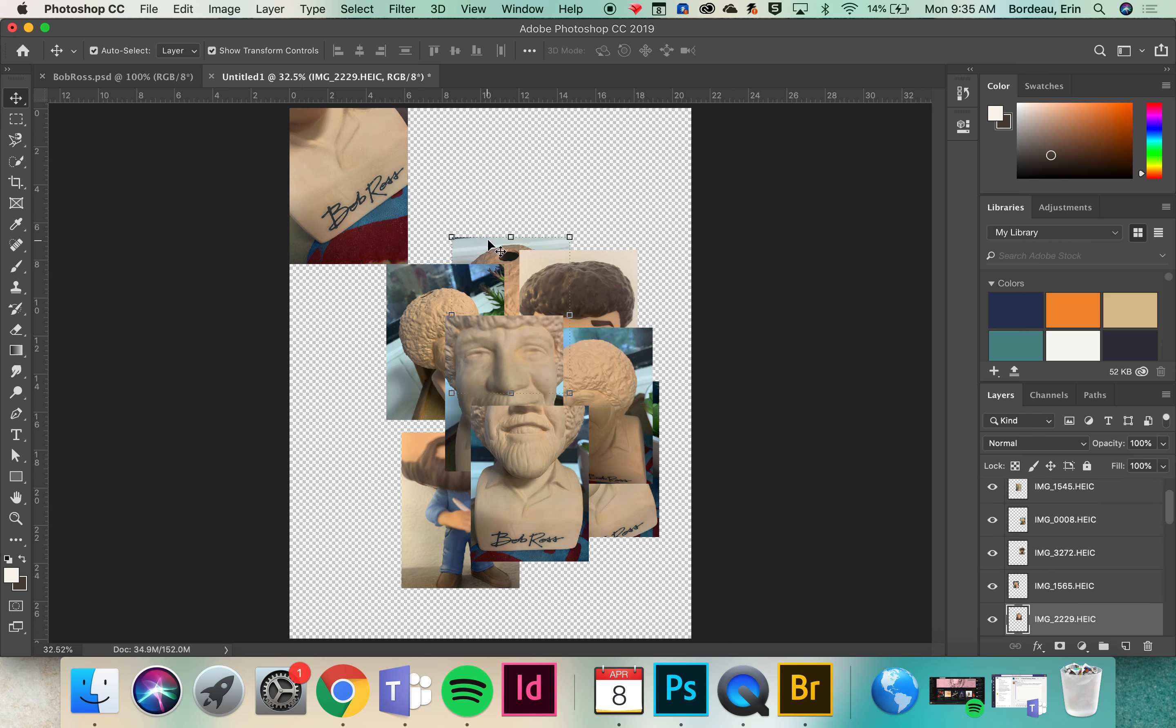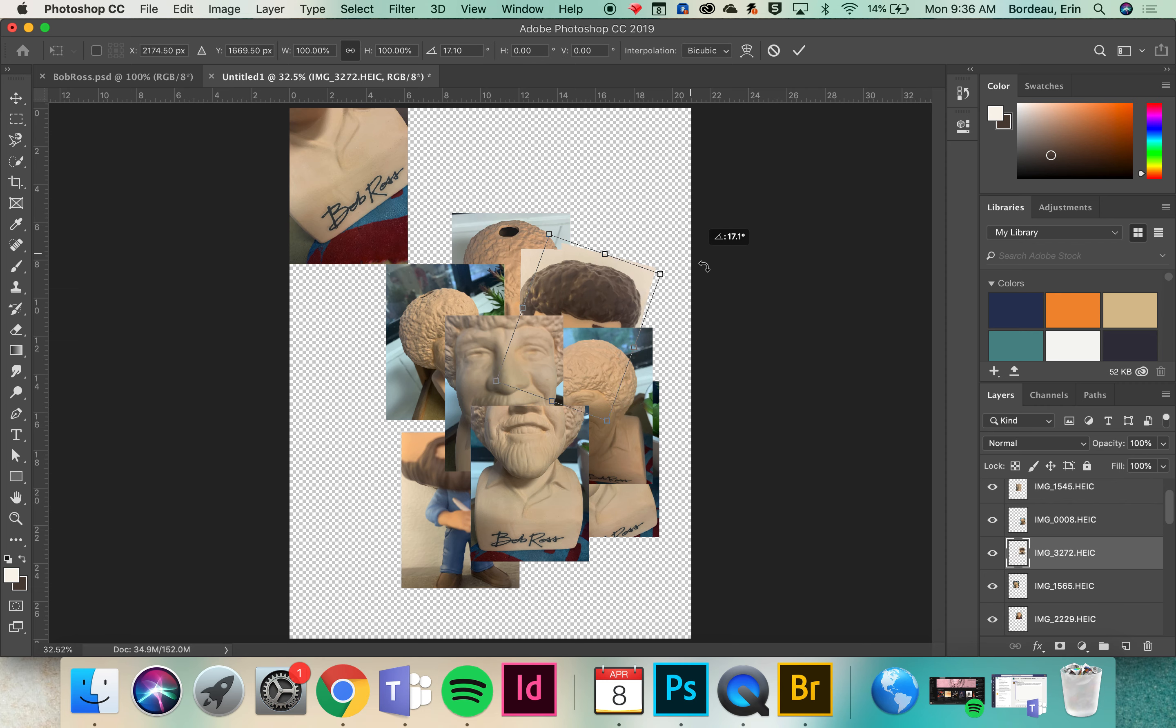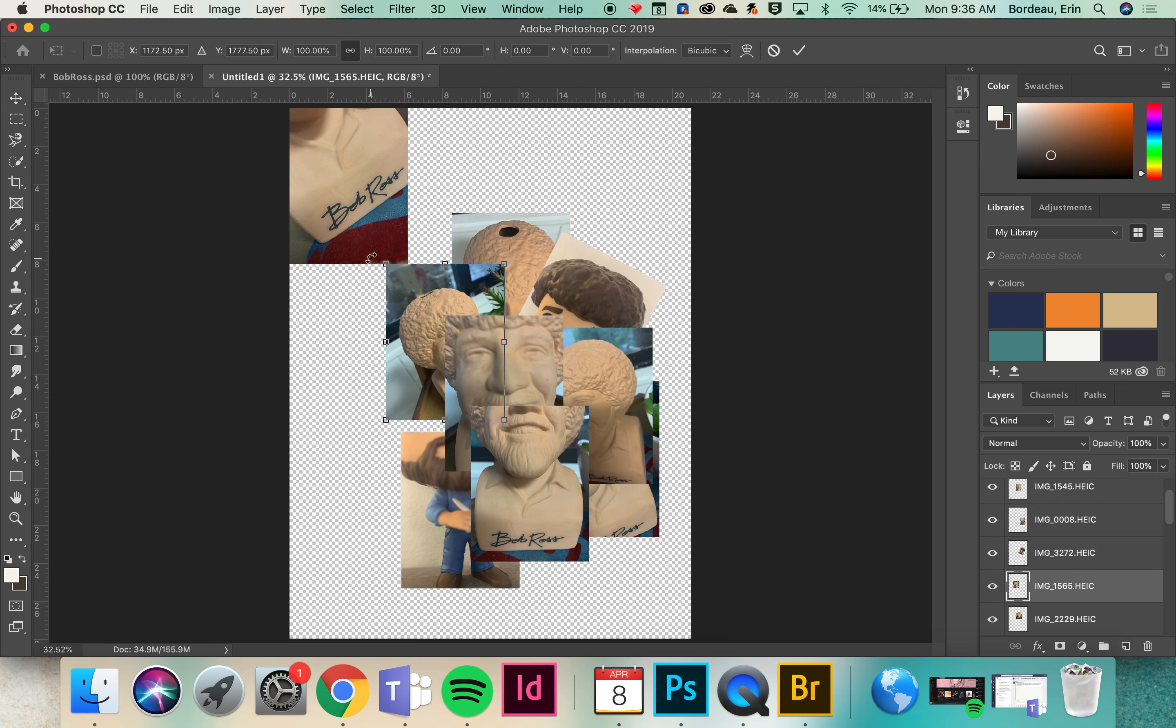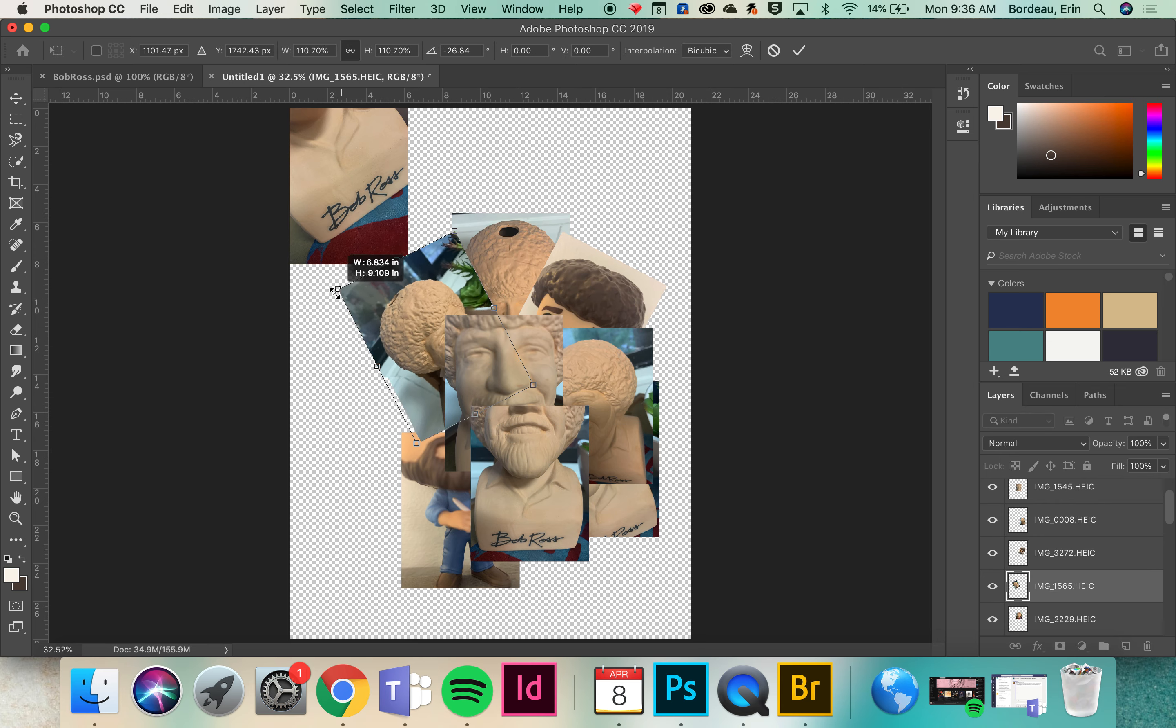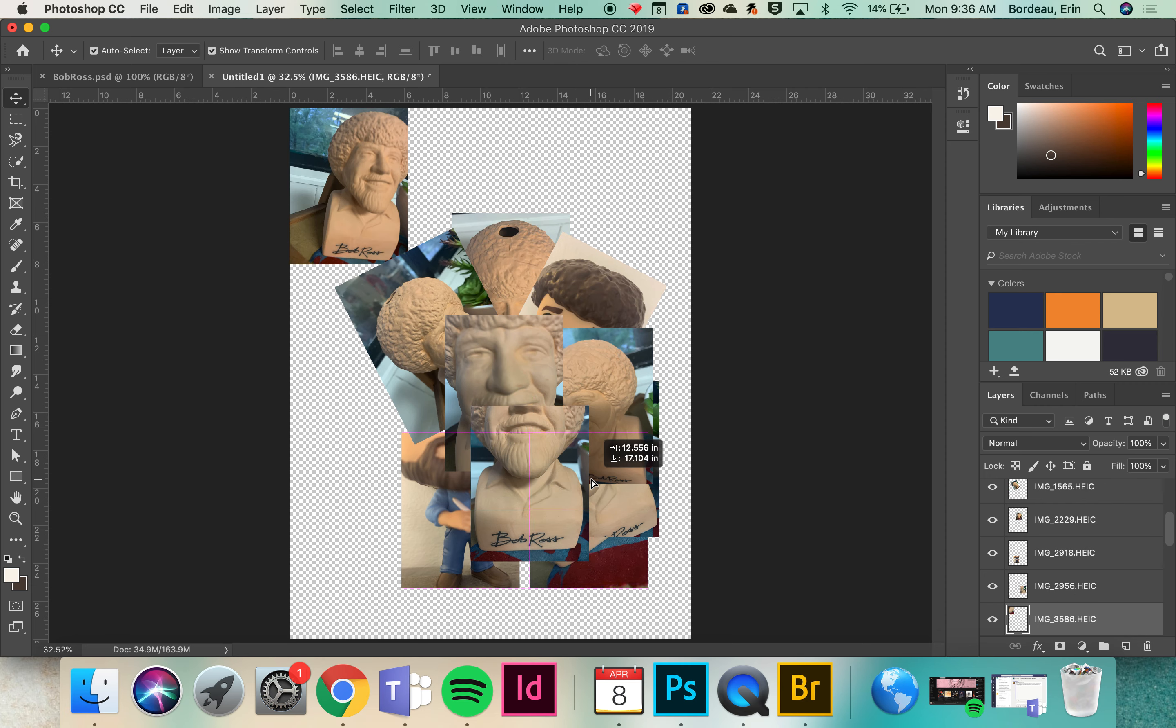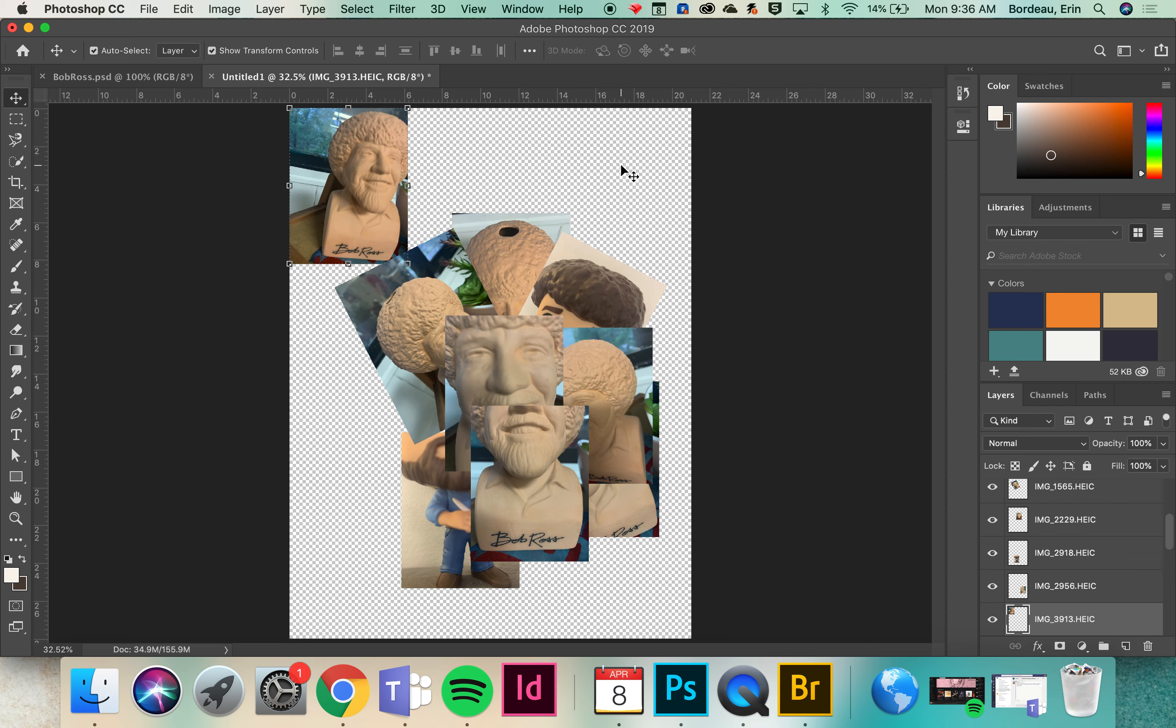You can also rotate them by hovering your cursor over the corner right on the outside of the corner and then rotate these. Again whenever you make a change you can't click anywhere else until you've double clicked inside that box. You can change their size a little bit. Now if there's one that you find that you don't need, this one I don't really need, all you need to do is click on it and then hit your delete key.